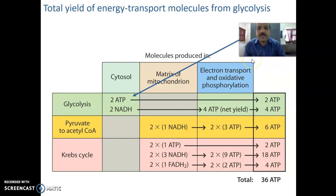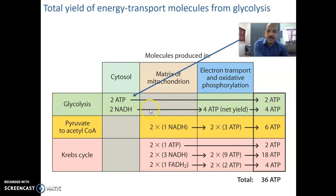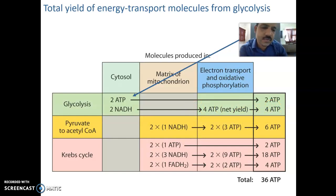The total yield of energy-transport molecules from glycolysis: you can see 2 ATP invested, 2 NADH produced, 4 ATP generated — net yield is 2 ATP. The 2 NADH feed into the electron transport chain, 4 ATP are produced in total, and the final net result is 2 ATP from glycolysis.